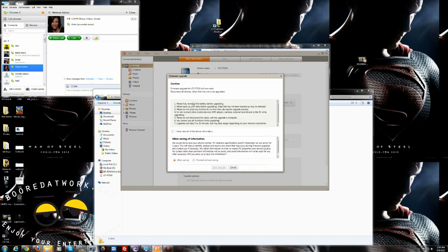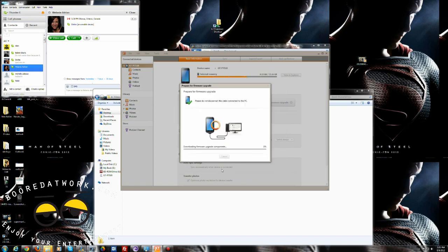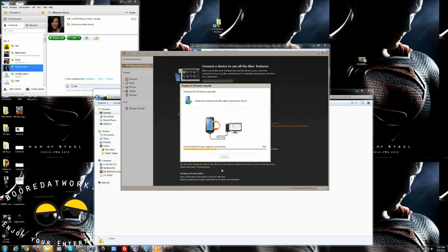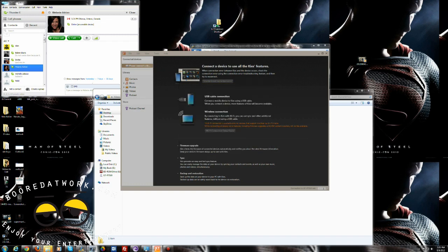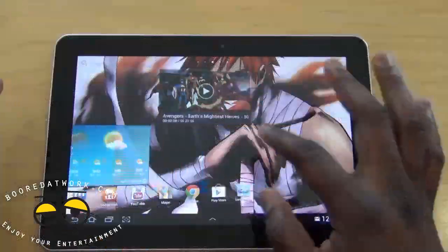It will tell you what you need to do — the update may take five to thirty minutes, and you should fully charge your device. You can proceed without saving, then hit 'Start Upgrade.' It downloads the firmware and carries out the update. We'll skip ahead and show you how ICS looks on the Galaxy Tab 10.1.